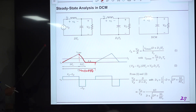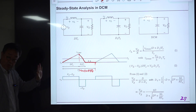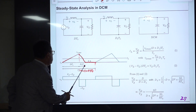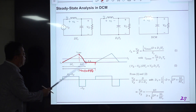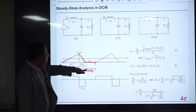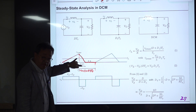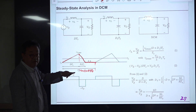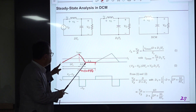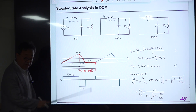We have D and D-prime from the previous CCM definition, and the new definition D1 for DCM. D1·T_S represents the portion of the off-time period where the inductor current exists. This D·T_S is the on-time, the total period is T_S, and the off-time is (1-D)·T_S.